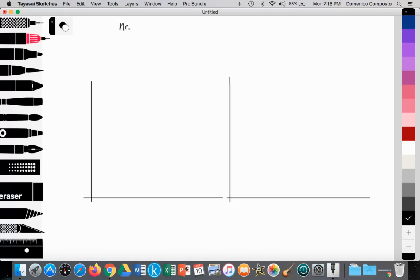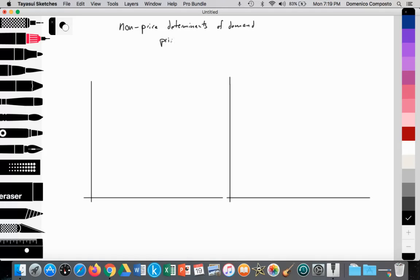In class you've been learning about non-price determinants of demand, which are variables other than price that impact the demand curve to either shift it outward or inward. There are several: income, tastes and preferences, future price expectations, the number of consumers or the size of the market, and the price of related goods. That's what we'll be looking at today — the price of related goods, and specifically substitute goods.